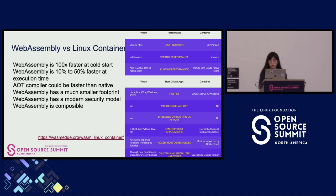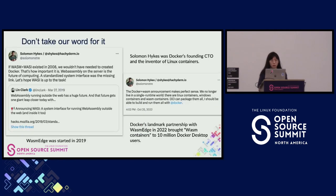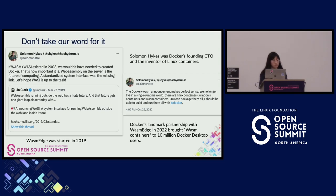WebAssembly is also composable. Under serverless scenarios you can have many different services that need to connect and talk to each other — something not easily doable with traditional containers like Docker. As the founder of Docker said in 2019 — the same year WASI was released — if WebAssembly and WASI had existed back in 2008, we wouldn't have needed to create Docker. And WebAssembly on the server side is the future of computing.